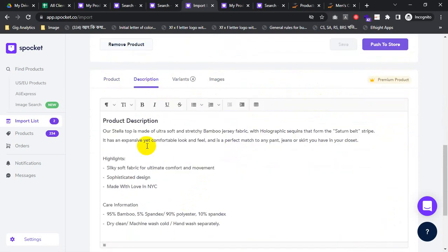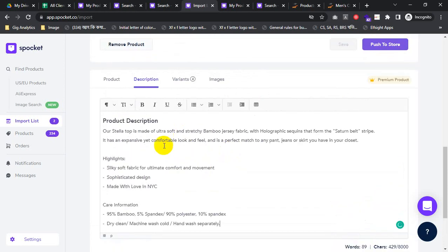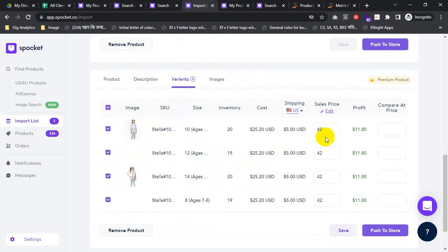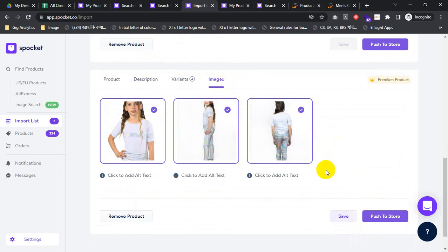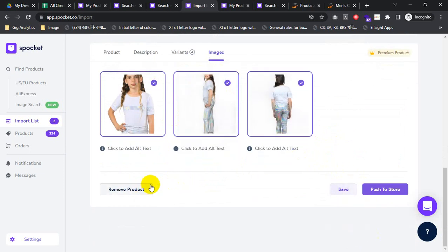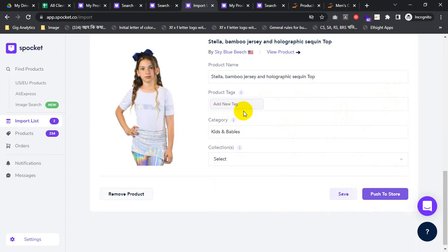This is the description. If you need to customize your description, you may customize it here. This is the variation — you can change your variation. This is the image section — you may remove your image and add a new one. Then scroll down — this is the tag. If you want to remove a tag, you may remove it. You may add anything more.